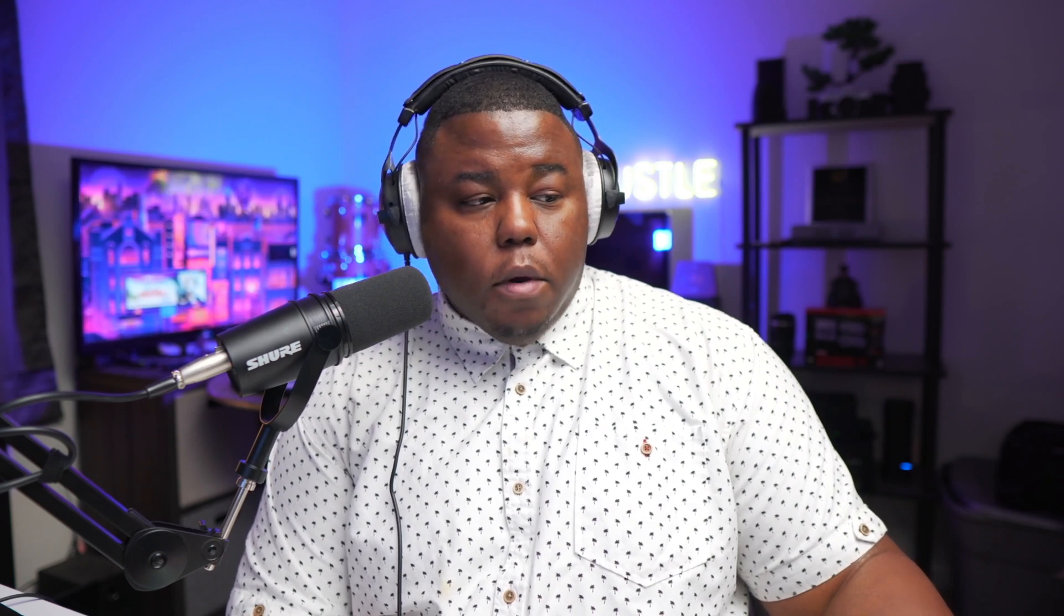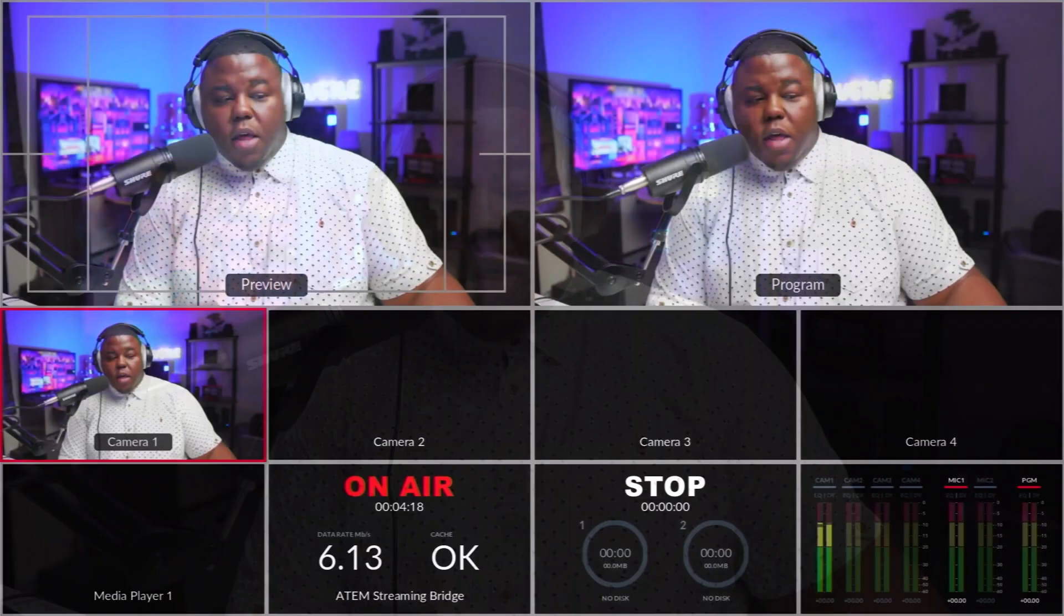So right now you're looking at me in the normal ATEM Mini Pro USB-C webcam output. This is what it's normally going to look like. Now I'm going to switch over to the multi-view. So you can see that there. So now I'm actually showing you the multi-view so we know that that's working. So we have the USB-C out that's working.